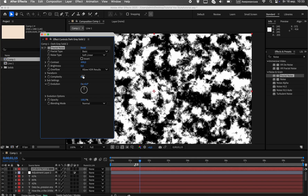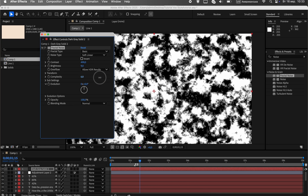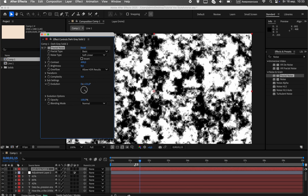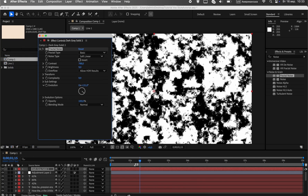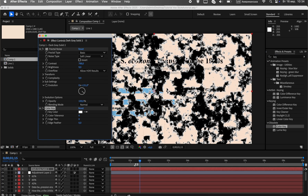Let's add a noise effect — remove the white, leaving only the black fractals. After that, apply the CC ball action effect. This will transform our fractals into small, round dots. Finally, use the fill effect to color the dots with our background color. It looks amazing.